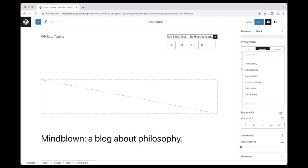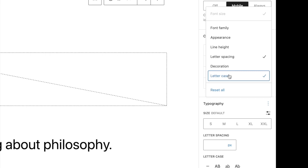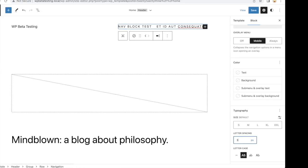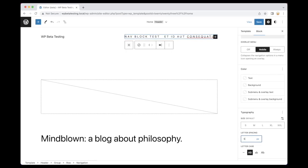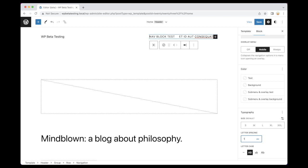As part of the ongoing efforts to improve design tools across the editor, WordPress 6.1 introduces letter spacing typography support to the navigation block. This finalizes the addition of standardized typography controls to the block and affords the user greater opportunity for creative expression via fine-grained control over text.